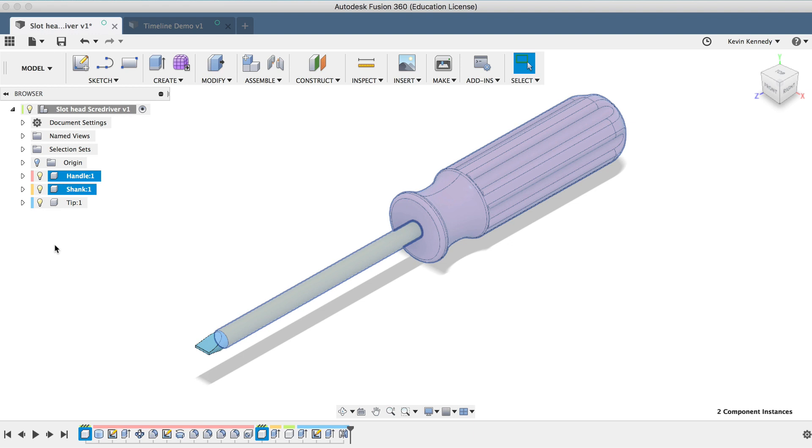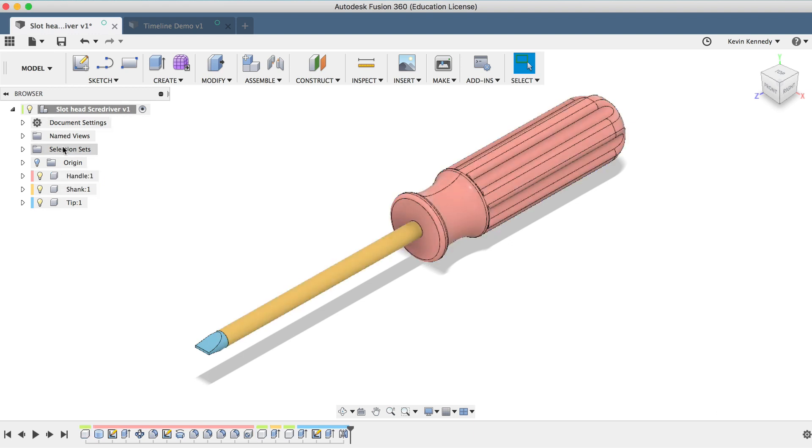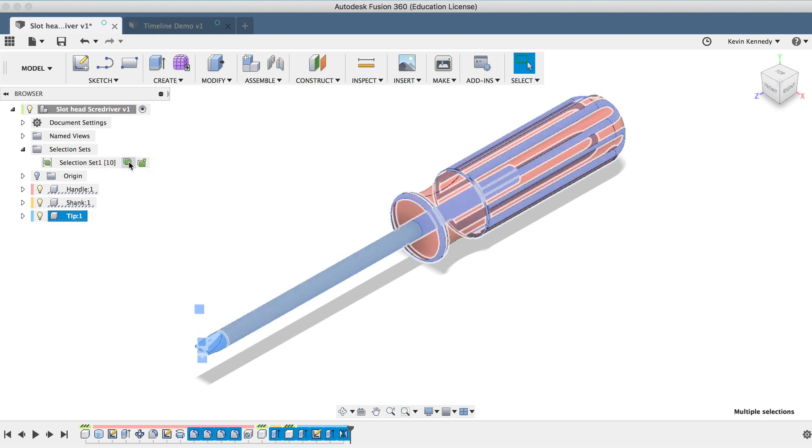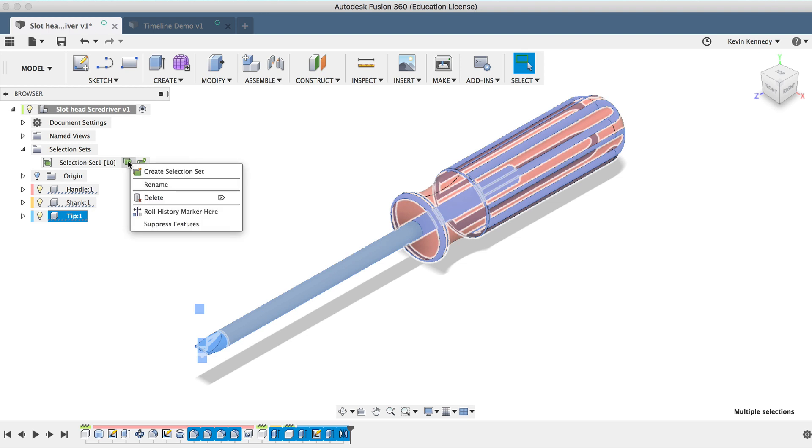Then you'll notice in the browser, the selection sets will be grouped in a folder. And you can click on the selection icon to quickly select all of its objects. You can also right-click on the selection button, and you'll have a number of options.